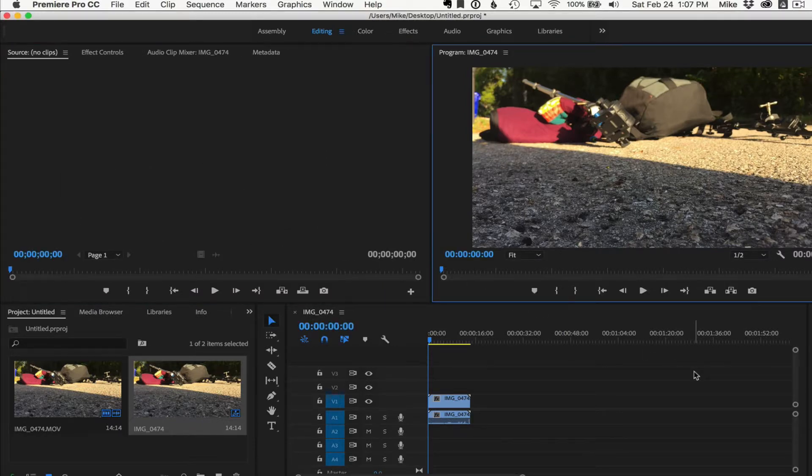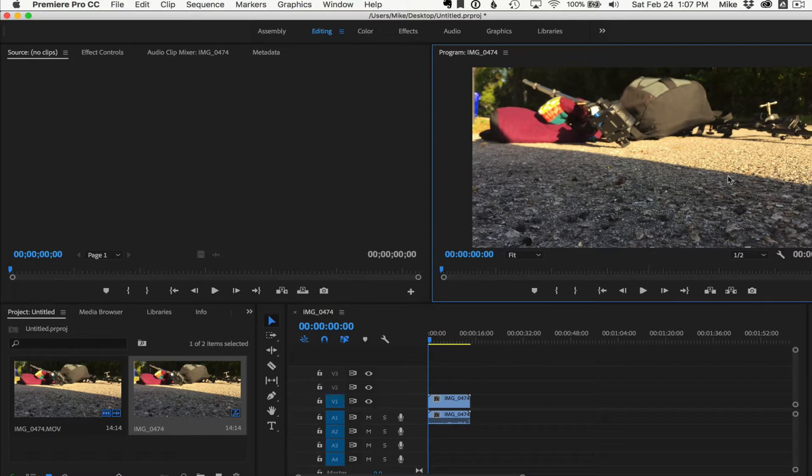So that is your quick tip. Use the button editor if you're missing some buttons down here in Adobe Premiere Pro CC. My name is Mike Murphy. Cheers.